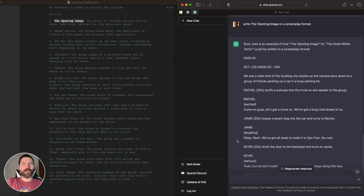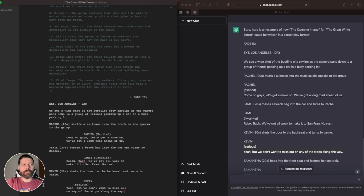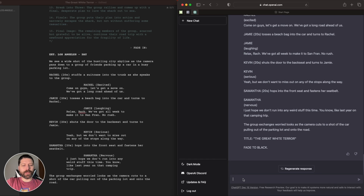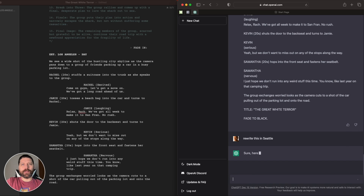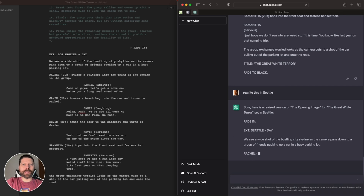If we scroll back up, it gives us a pretty decent starting point, and we can always refine this. If we read over it and don't like something, we can tell it to rewrite a little bit, then bring it over into our screenwriting app. One of the things we might want to do before finalizing — maybe we don't want this to happen in Los Angeles — so we could say something as simple as rewrite this in Seattle, wherever you want it to take place, and it can rewrite that for you.